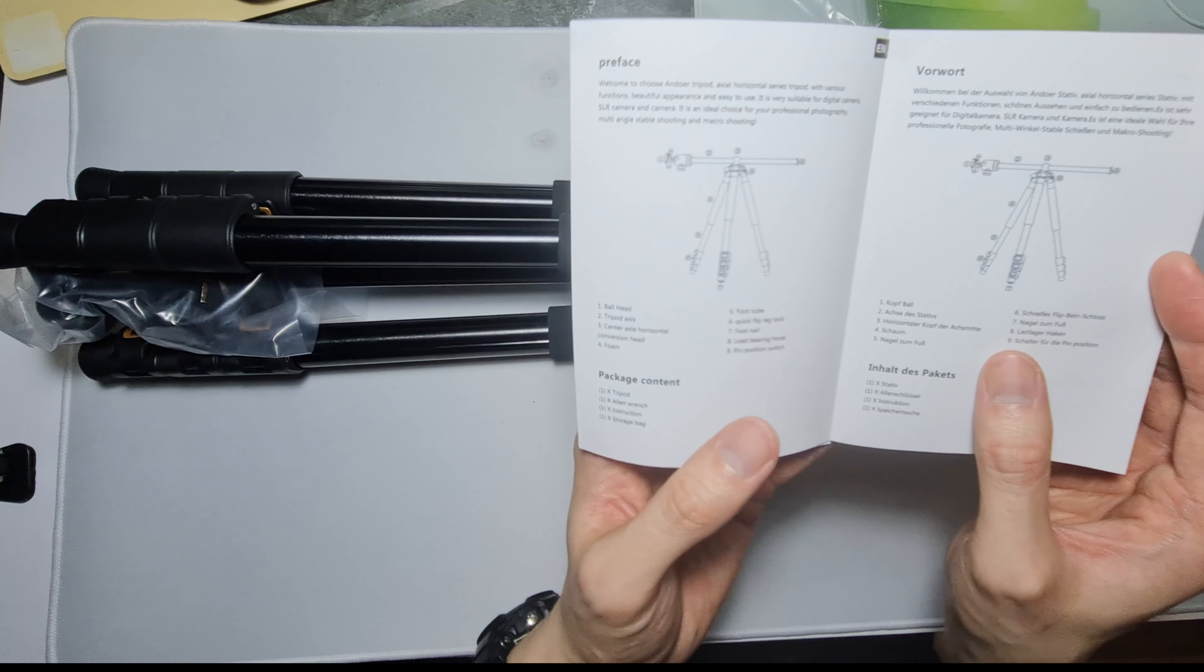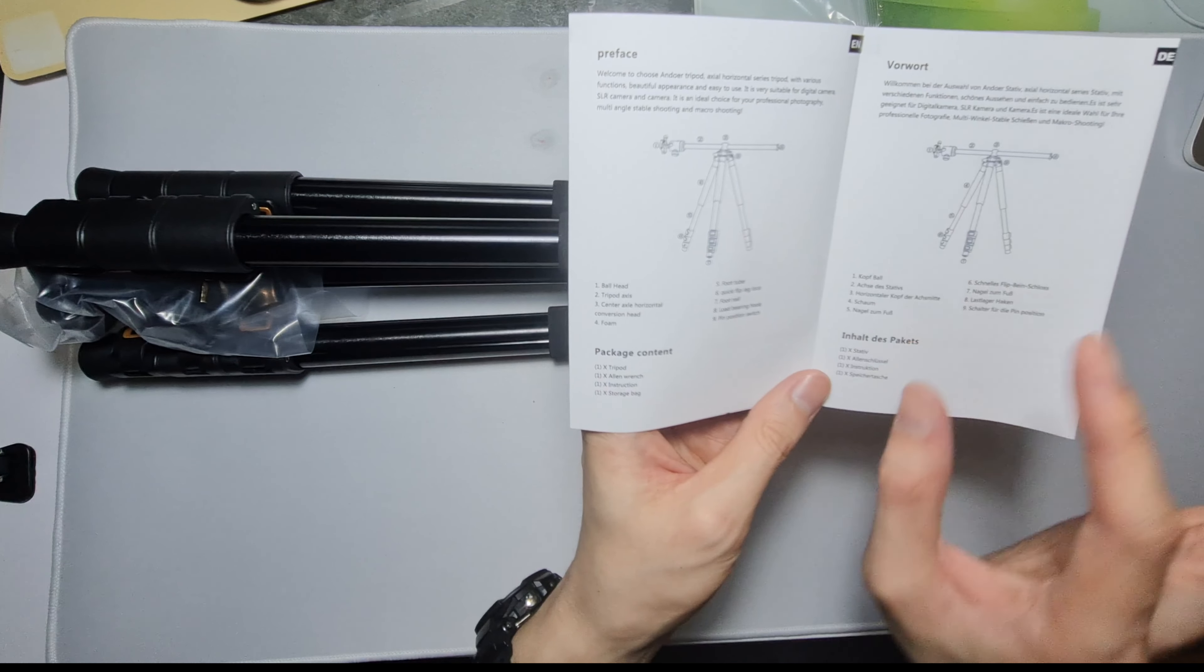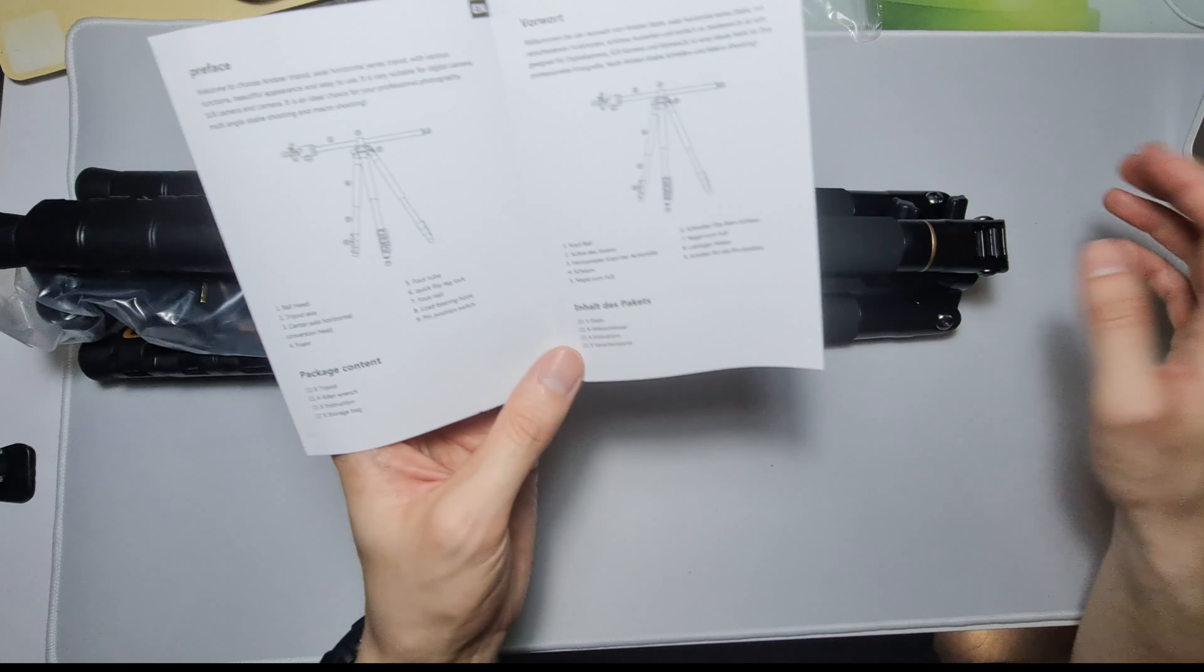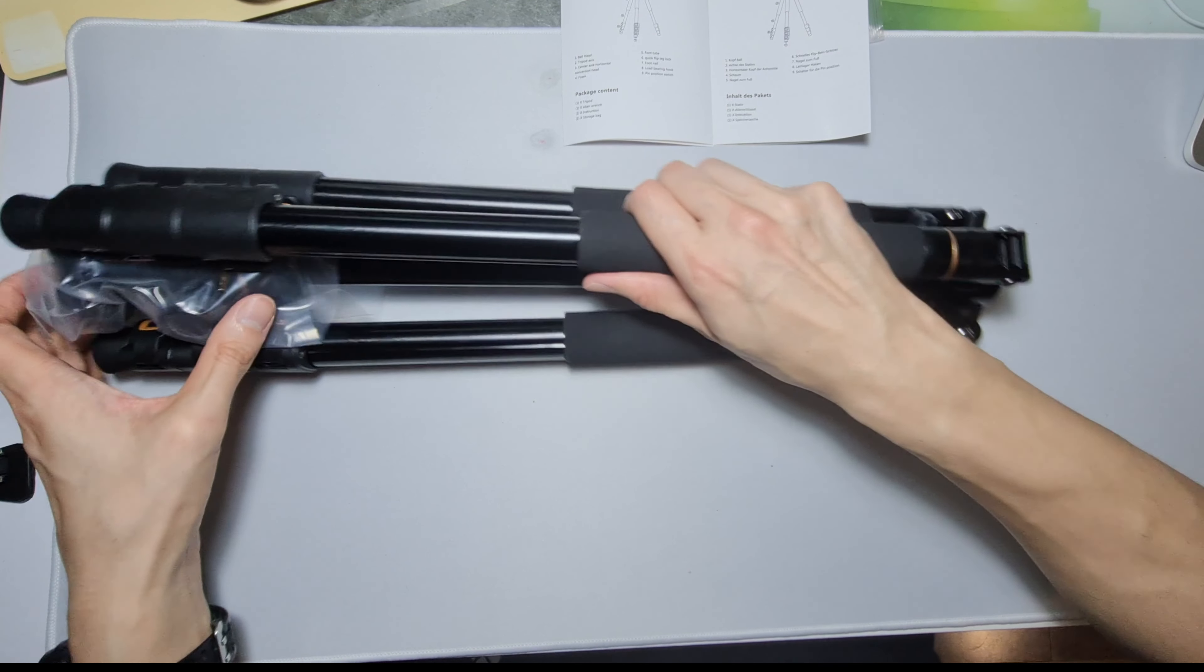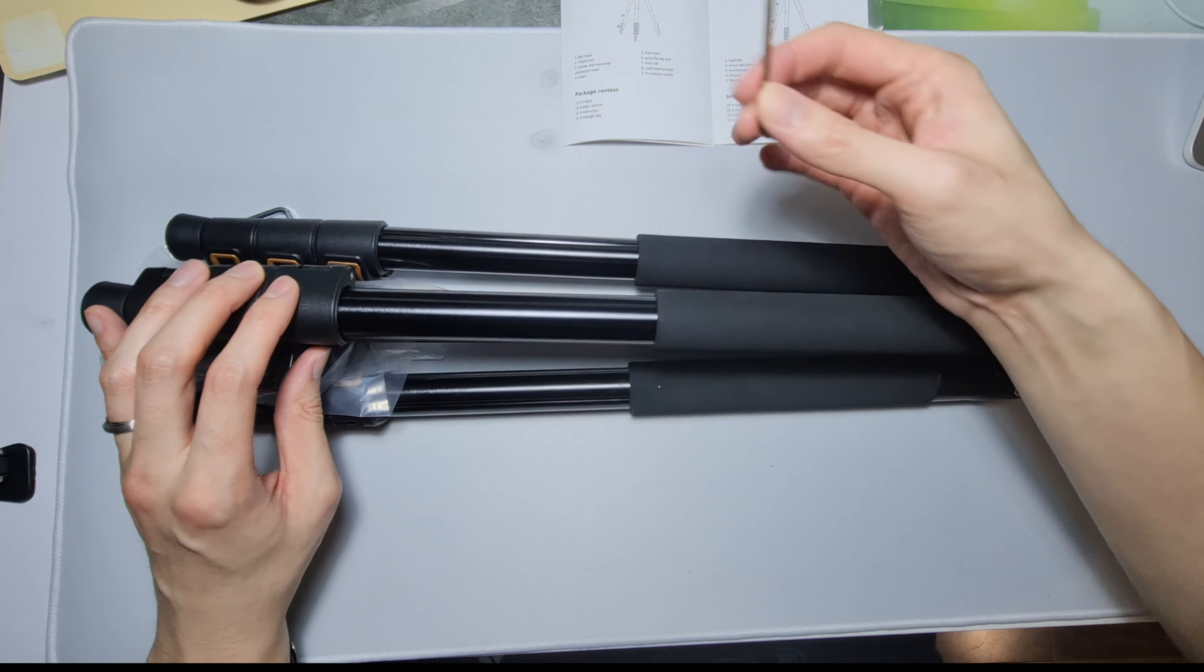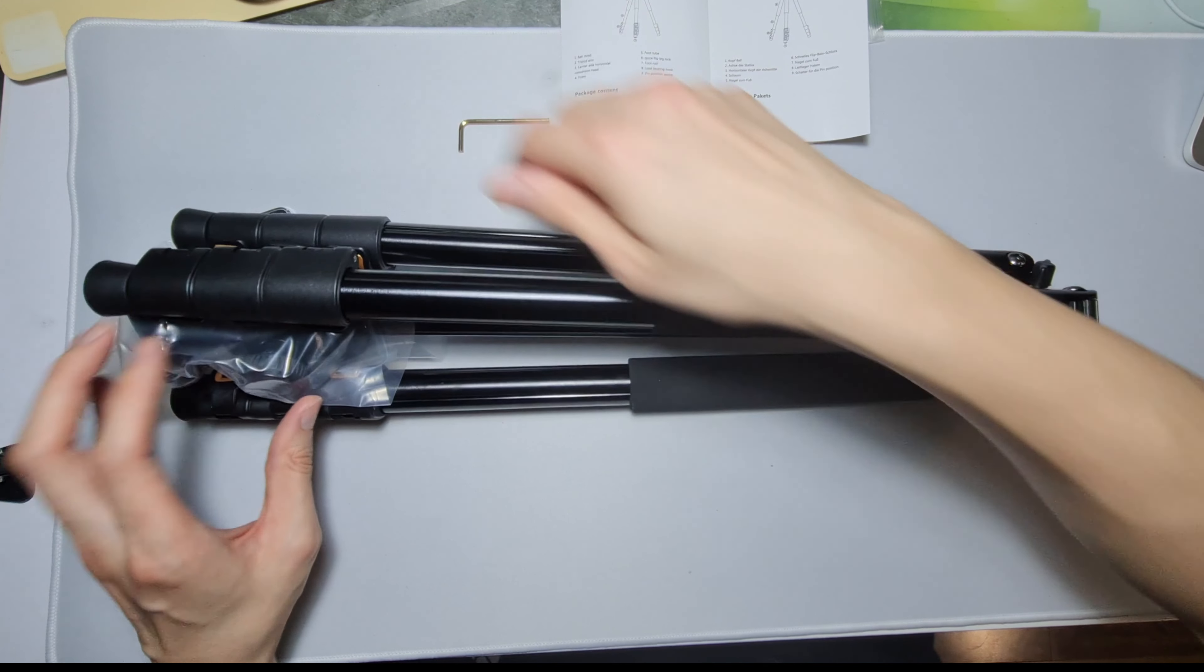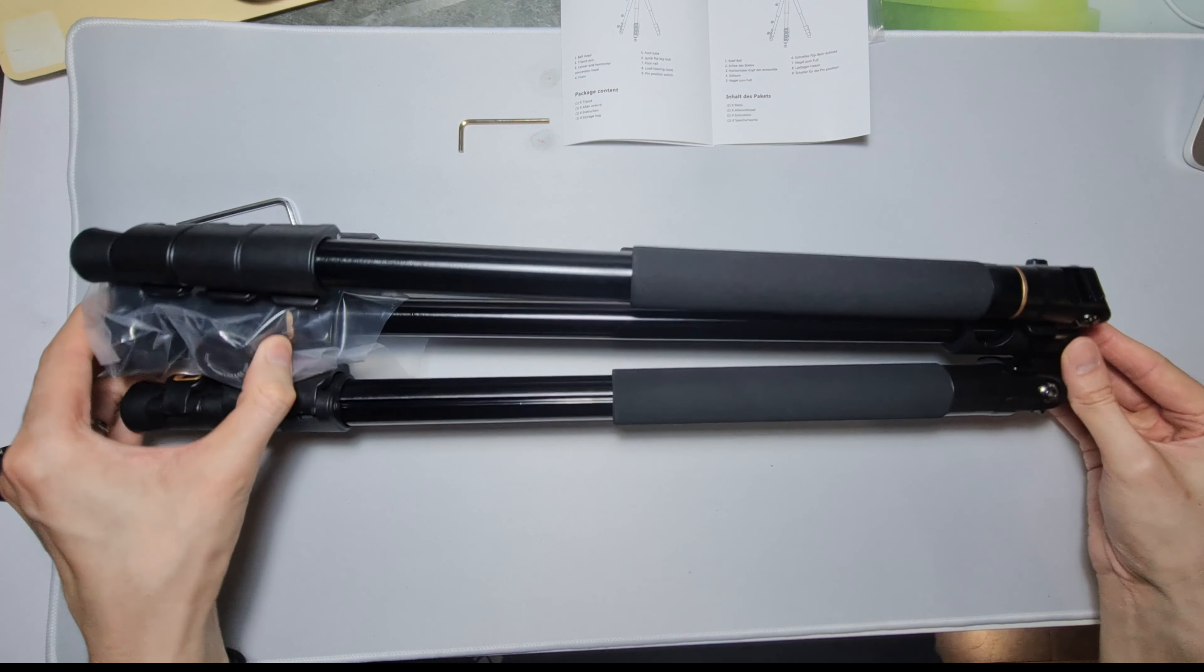So there it has the description of it. So the ball head, yeah it has its own ball head. Oh there's an allen wrench, not sure what that is for.